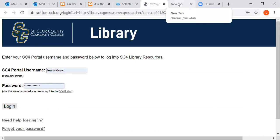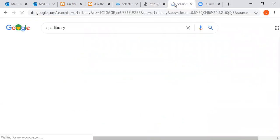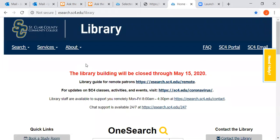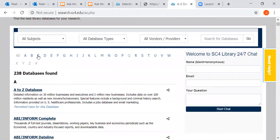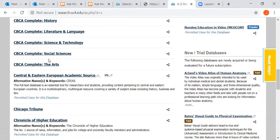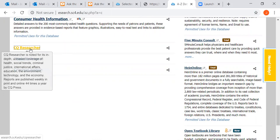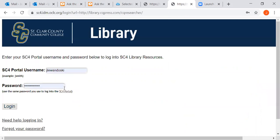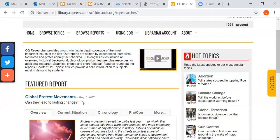Another way you could get to CQ Researcher is to just Google 'SC4 library' — it should be the first thing that comes up. Go to Databases A to Z. Let's say you're looking for CQ Researcher on your own topic. Scroll down to CQ Researcher right here. Again it'll prompt you to log in. Click login, and it goes right to the main page of CQ Researcher, which comes out every week.